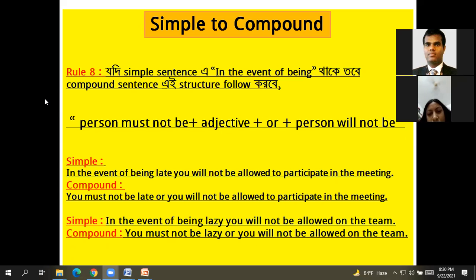Second example: In the event of being lazy, you won't be allowed on the team. Compound: You mustn't be lazy, or you won't be allowed on the team.